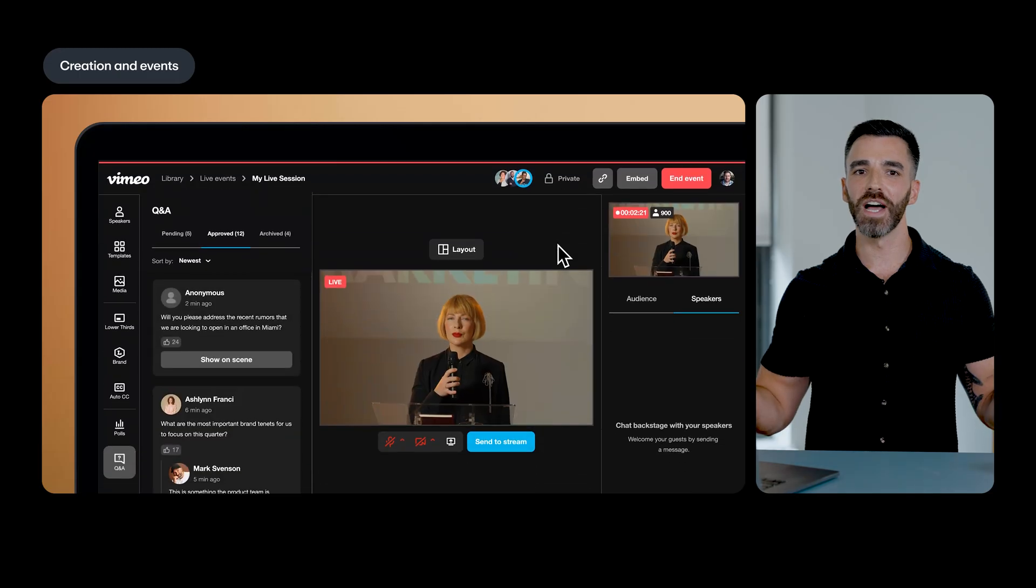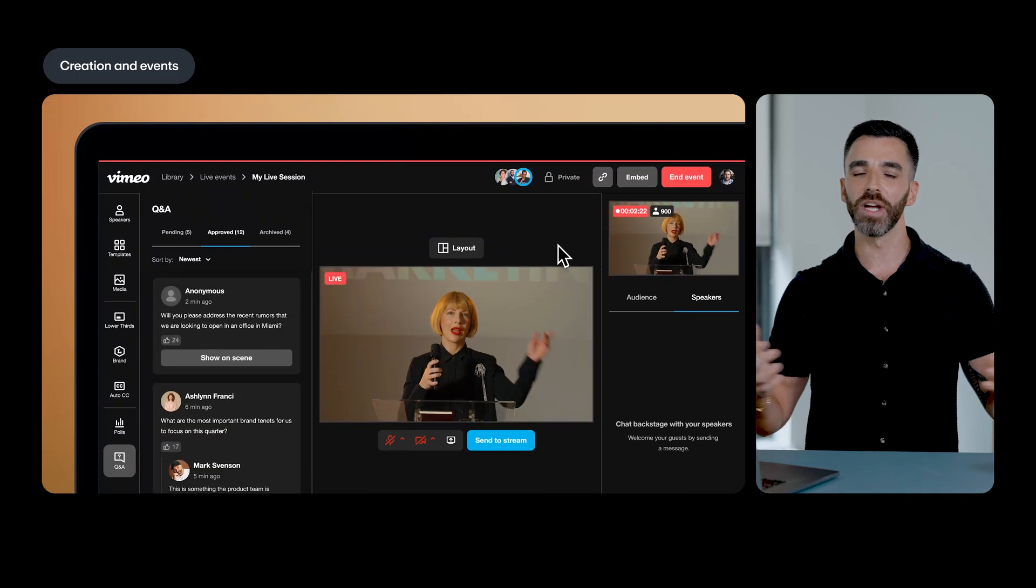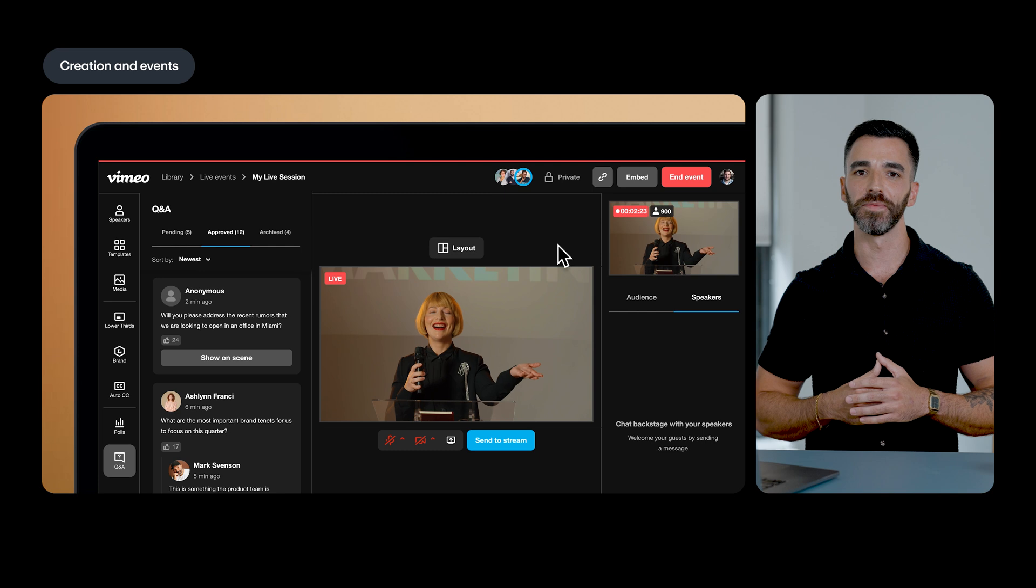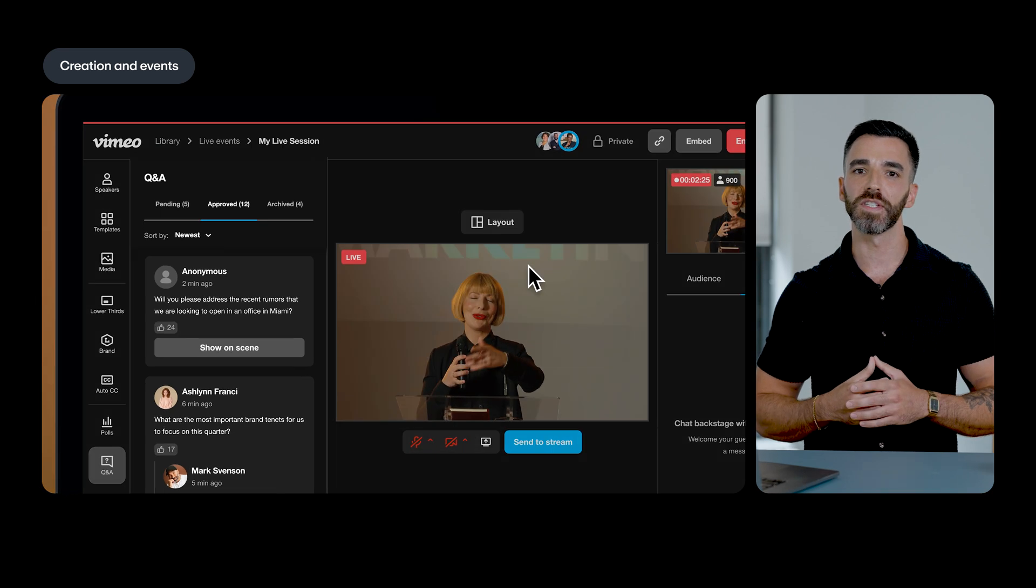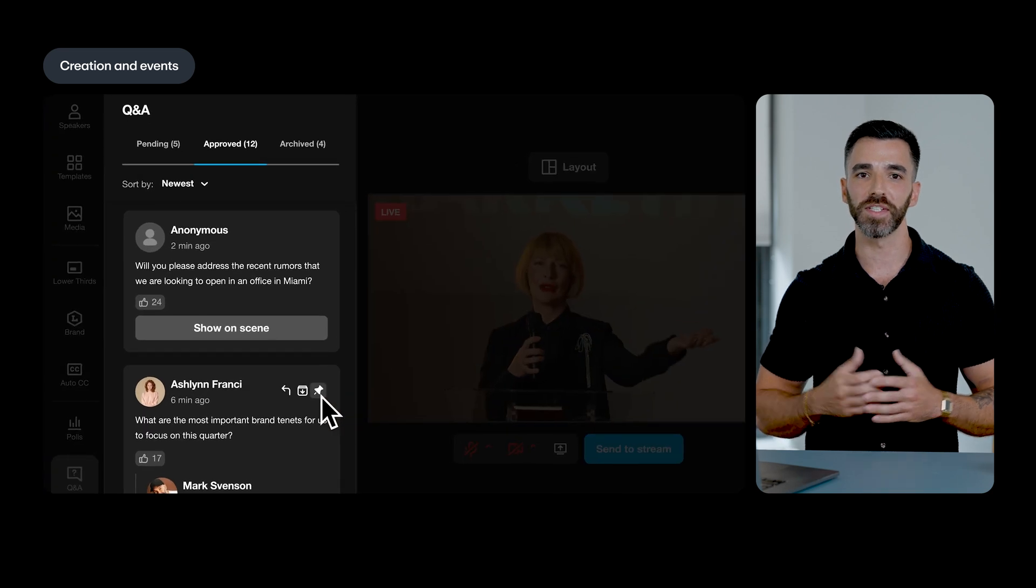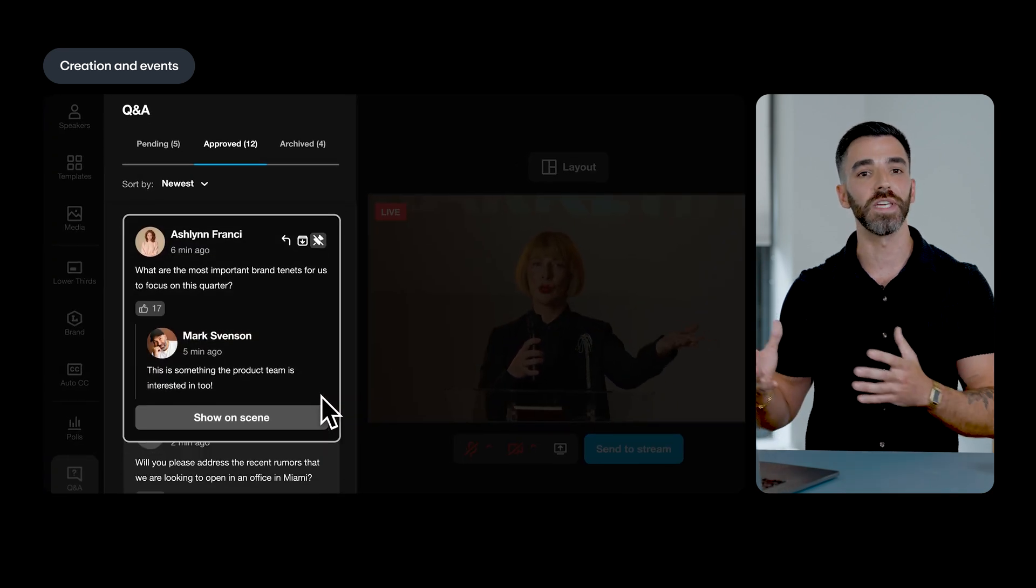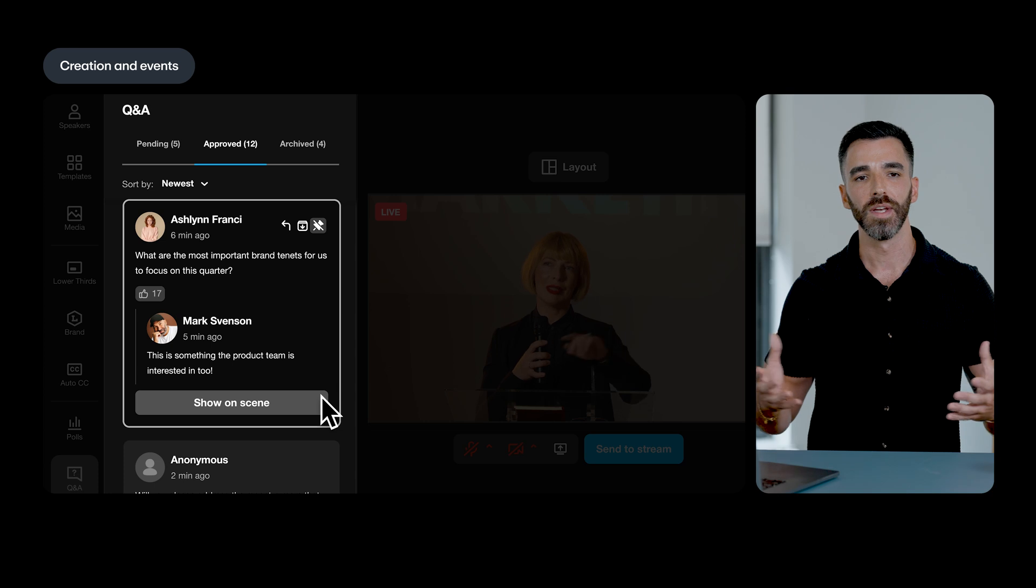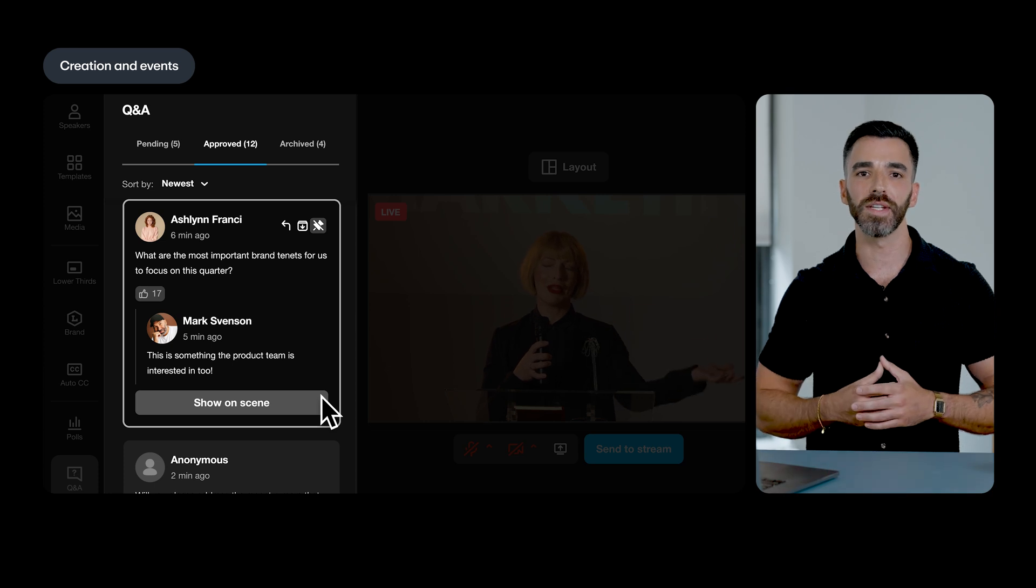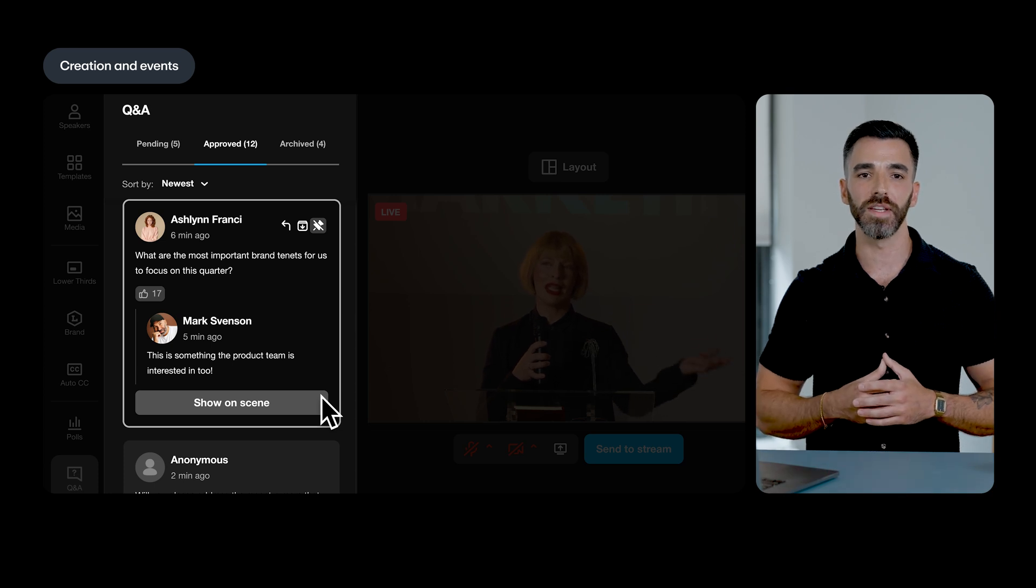If you're hosting a live event, we've made updates there too. Moderators can now pin specific questions to the top in order to keep track of the most important topics and ensure your audience gets the answers they need.